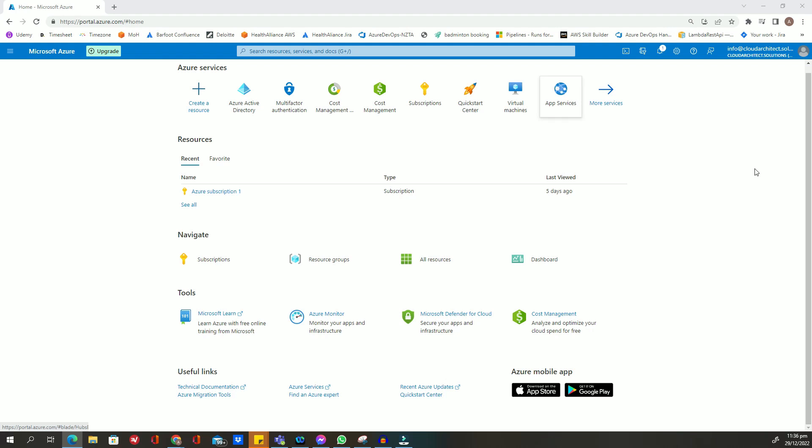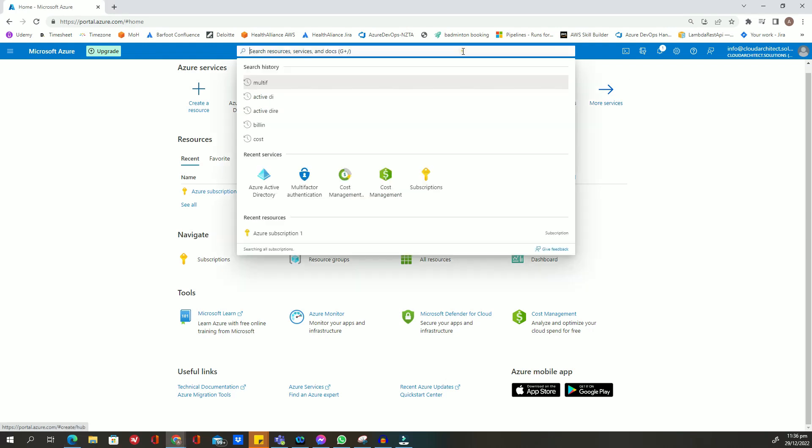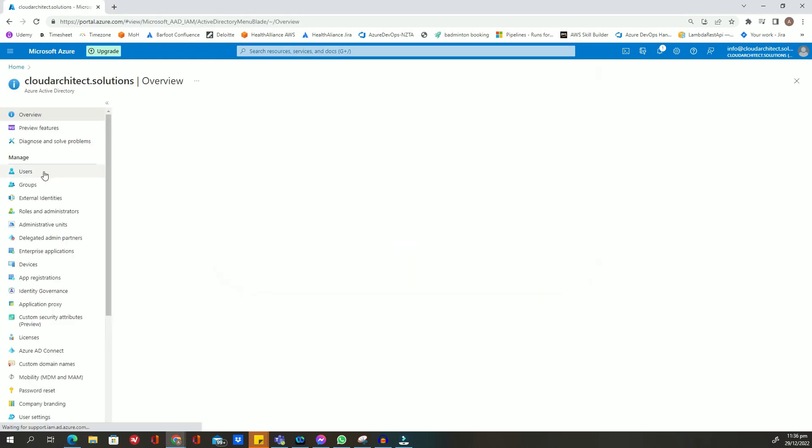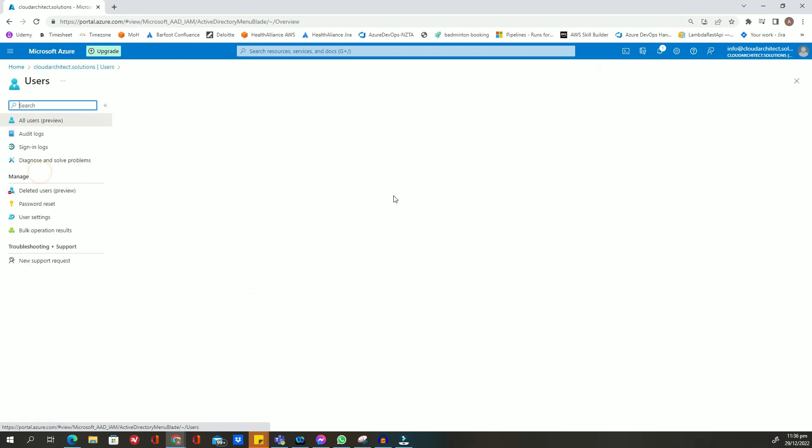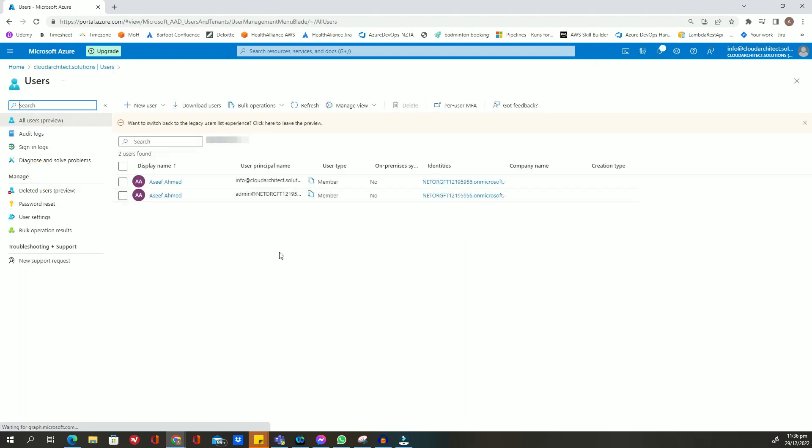To do that, I will go to Azure portal, and from here I will go to Azure Active Directory service, then click on Users, and then go to the per-user MFA button on the top.